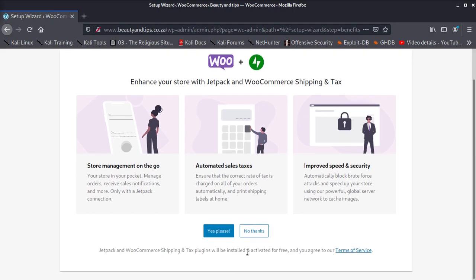So we can, since we're done, yes please or no thanks. It asks you here, enhance your store with Jetpack, WooCommerce shipping and taxes. If you want to do that then you can do that. If you don't want to do it, then you can say no thanks.